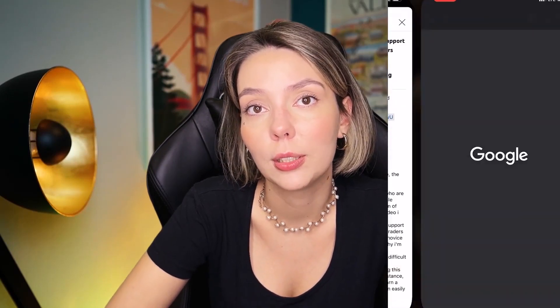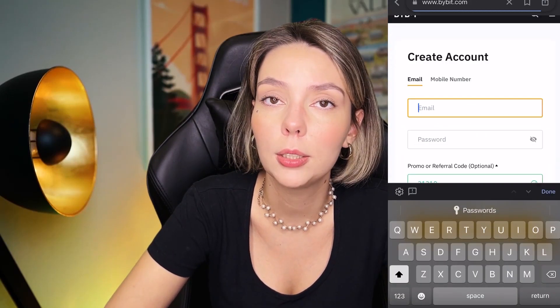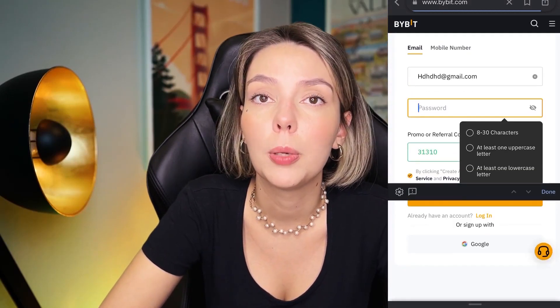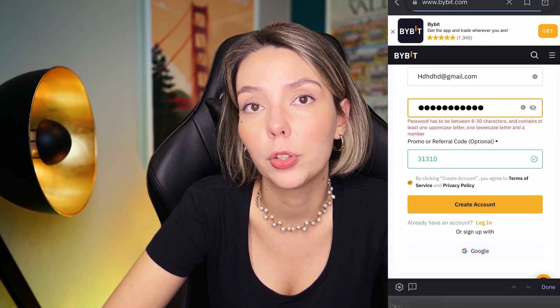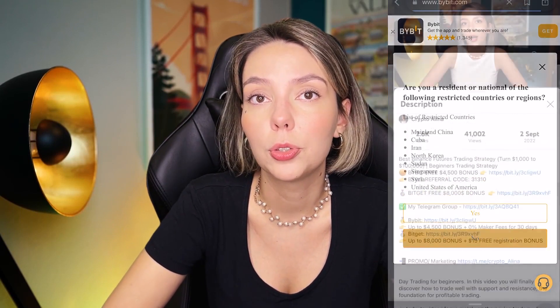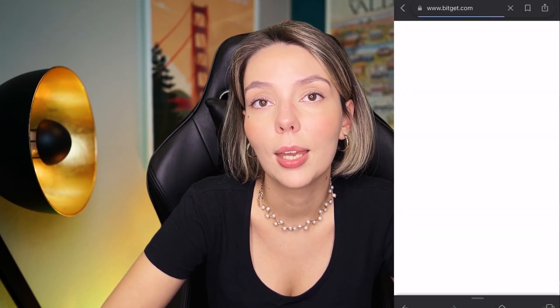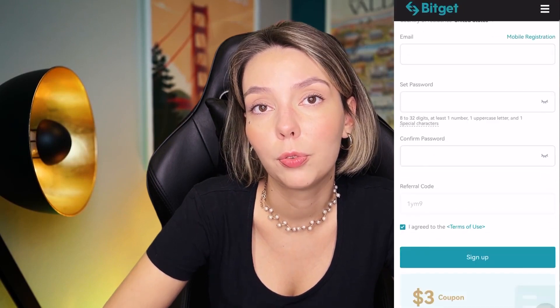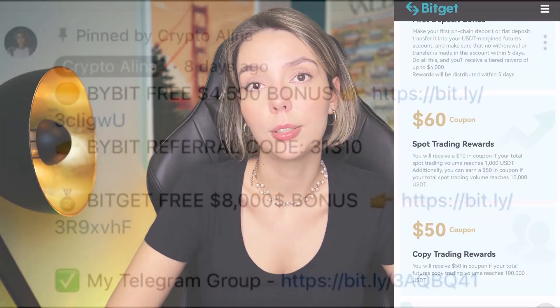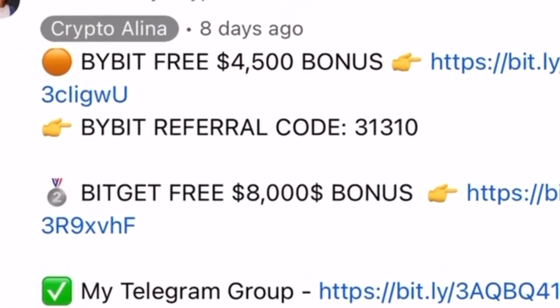But before we start, don't forget to subscribe to my Telegram group where I share all my trades for free, and don't forget to claim your personal $450,000 bonus on Bybit. All you need to do is make a registration and make your first deposit and you get your bonus. And also if Bybit doesn't work in your country, you can use BitGet and get your $8,000 bonus for free. All the necessary links will be in the description and in the first pinned comment.